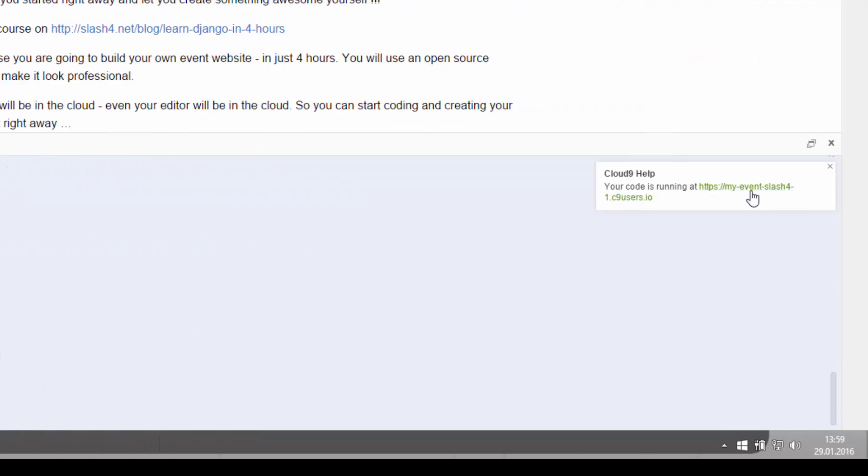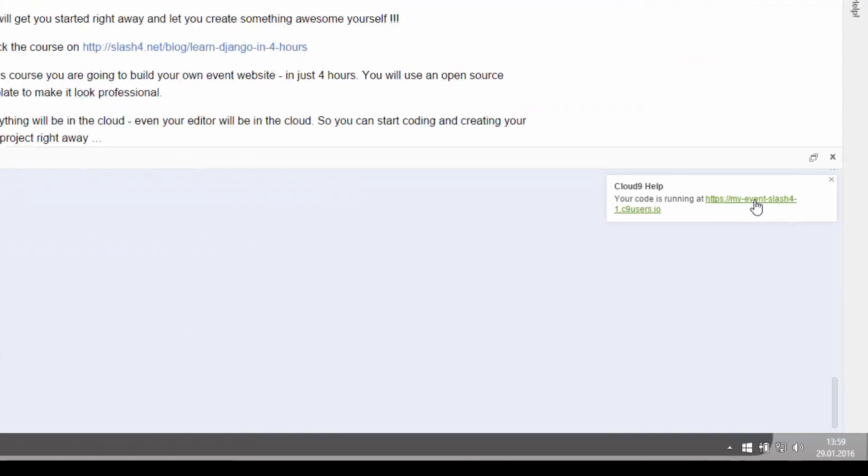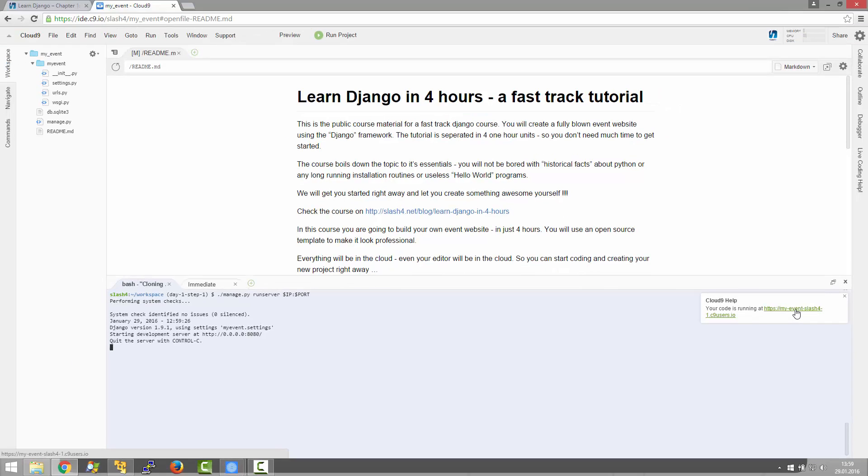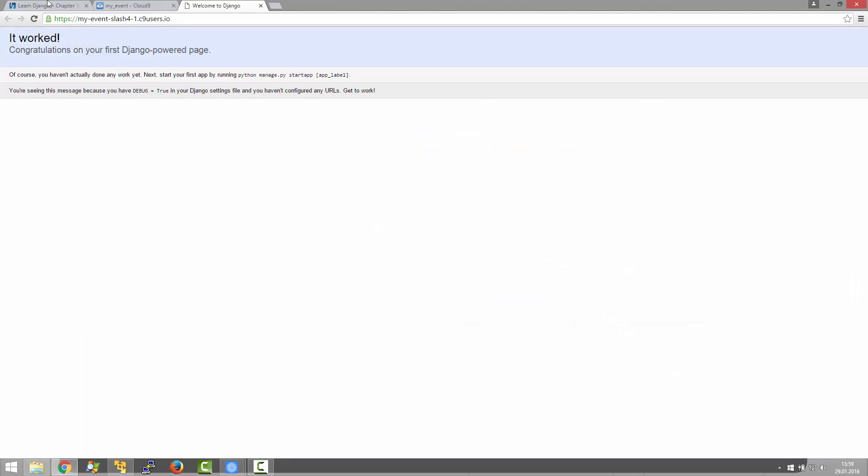You can open the website from this link. And here you can see the Django start page which does pretty much nothing until now.